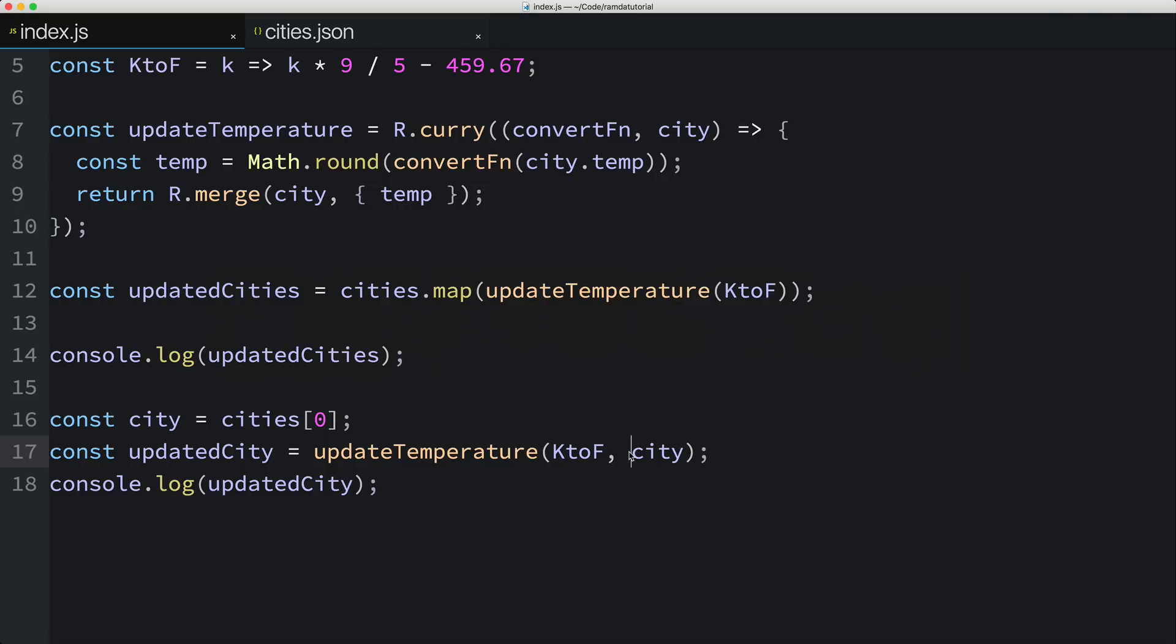What I just showed you, currying, is used extensively in Ramda. In fact, every function in the Ramda library is automatically curried by default. Remember how I mentioned in the last video that I prefer to use Ramda's map function over the map function that comes with arrays? There's a few reasons why I prefer Ramda's map function, and one of the big reasons is because Ramda's map function is automatically curried. You'll see exactly how this comes in handy a bit later in the series.